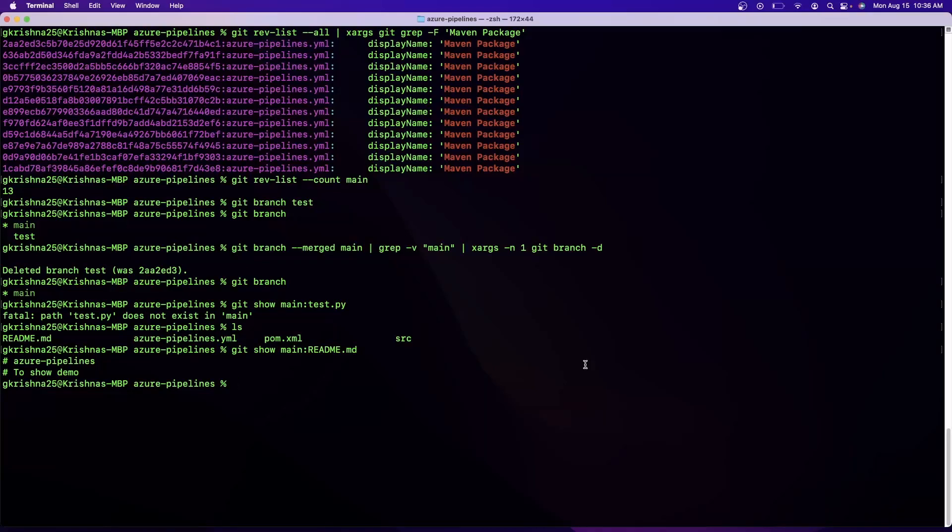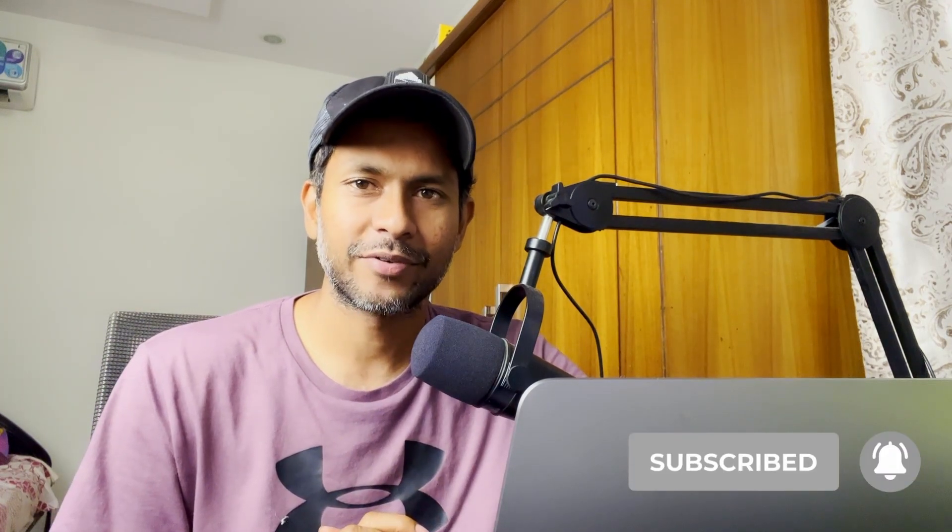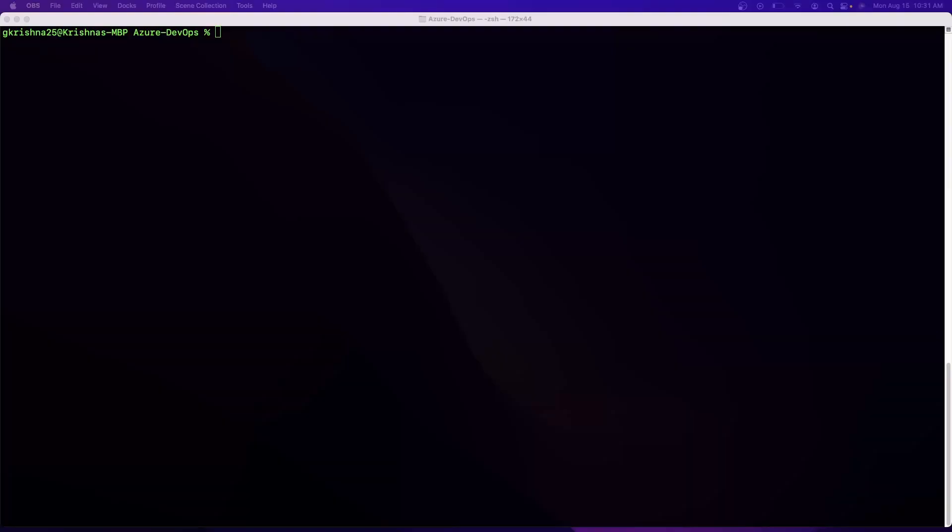And now this command is a very useful command for DevOps engineers. Hey, what's up folks, this is GK. In this video we're going to look at eight Git commands that you might not be aware of.